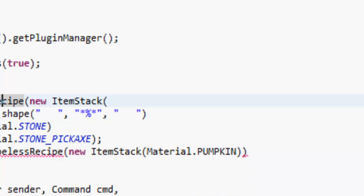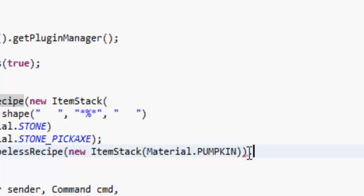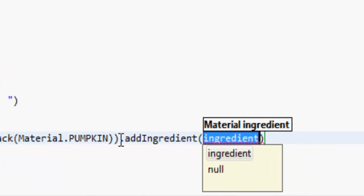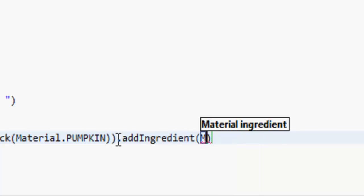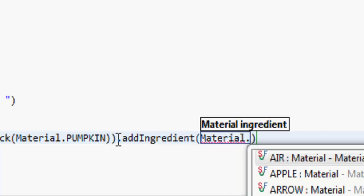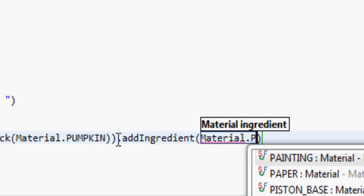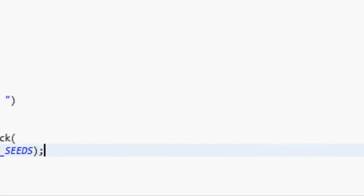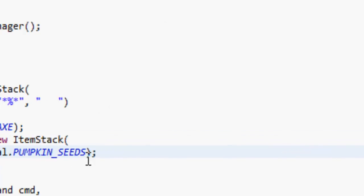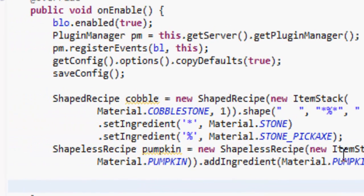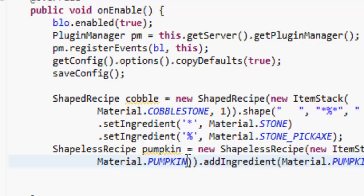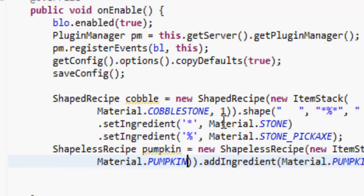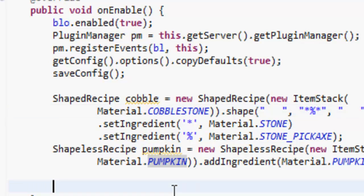We can just do .addIngredient. All this does is it adds an ingredient, and we can put it anywhere in the thing and it will give us the recipe, so Material.PUMPKIN_SEEDS. If we put them anywhere in the crafting table, it's going to give us a pumpkin. Actually we don't need the one - if it's one, we don't need it.